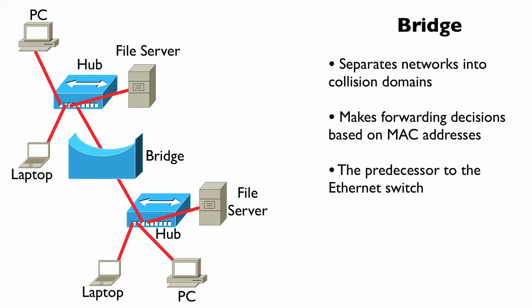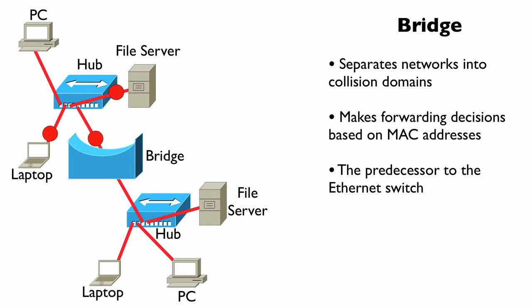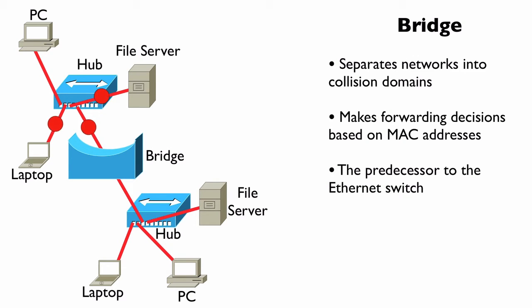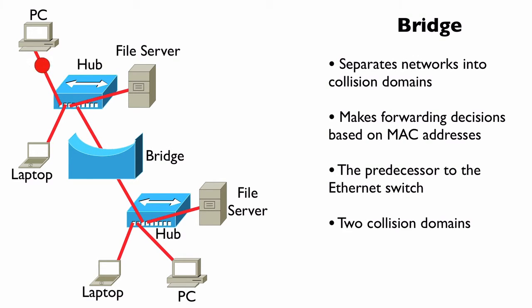We also tend to have much higher port densities in an Ethernet switch as opposed to a traditional bridge. But getting back to the discussion of a bridge, this bridge has two ports. Therefore, this specific bridge has two collision domains.